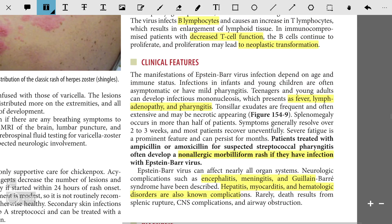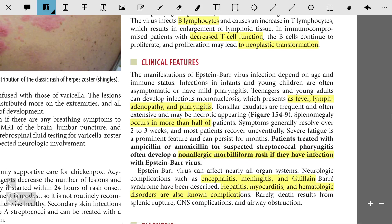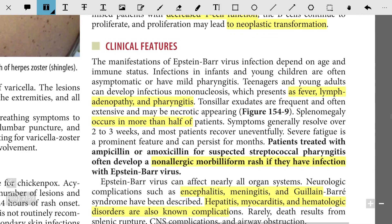Patients will have fever, lymphocytosis, and pharyngitis. You will find tonsillar exudates, and in more than half of patients you will find splenomegaly. We advise patients to stay at home and rest for at least three to four weeks due to splenomegaly, because if they participate in sports there is a risk of splenic rupture.